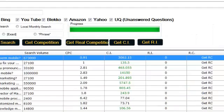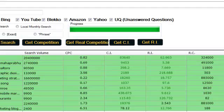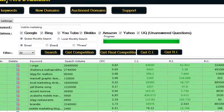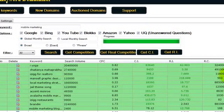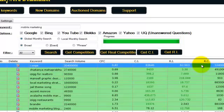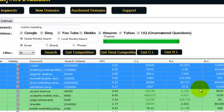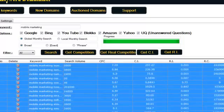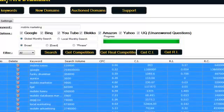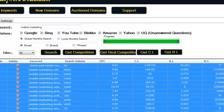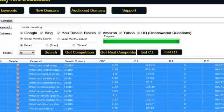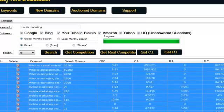The next step is the domaining part of keyword domainizer. And as you know, the domaining part is not only looking up for new exact match domains, but it also has an auctioned domains interface. But we're going to start with the new domains interface where we can search for exact match keyword domains. So I'm going to select as many keywords as I want from my list. I'm going to select some of the green ones and the white ones.